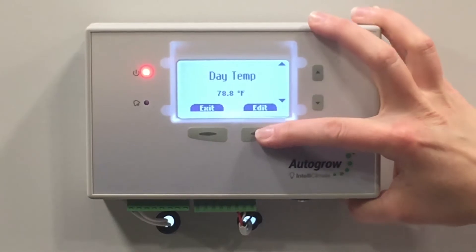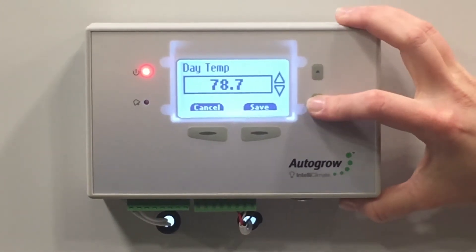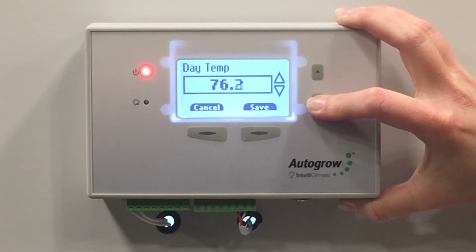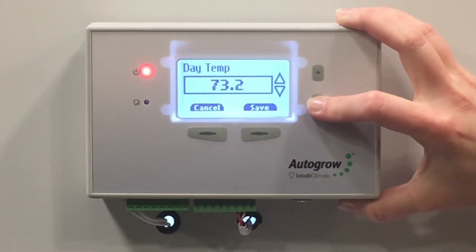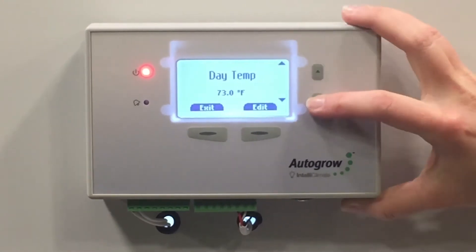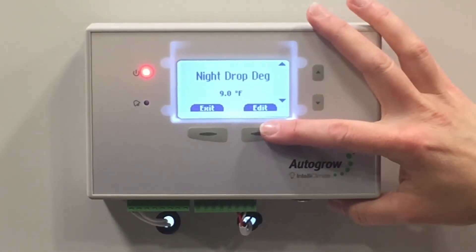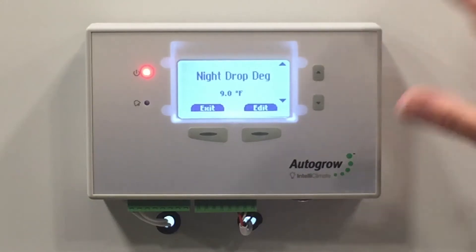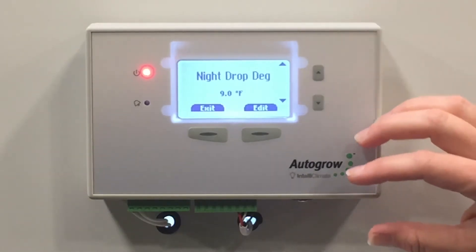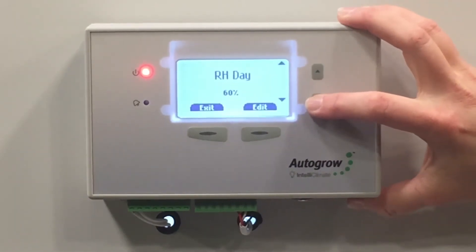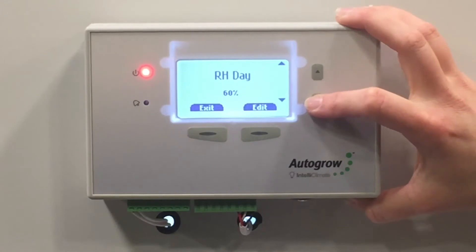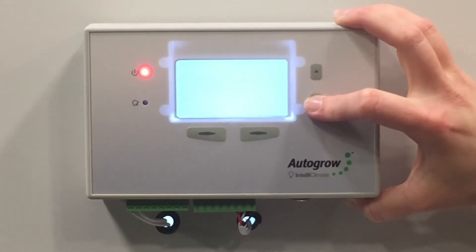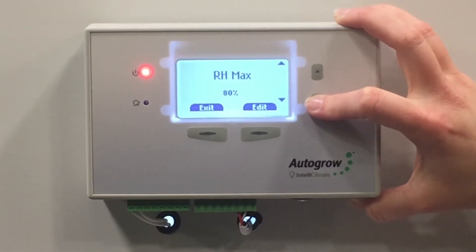Then you can set your day temperatures and your night drop. So the idea being that if it's 73 degrees during the day, it's going to drop down to 64 degrees at night. You have a daytime humidity, a nighttime humidity, and a relative humidity max.